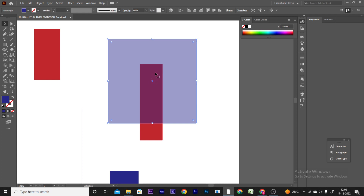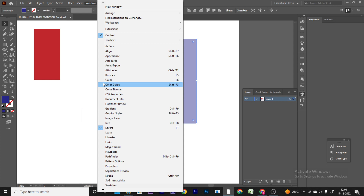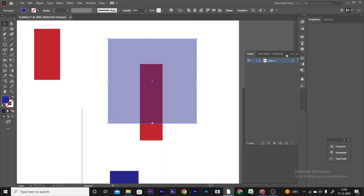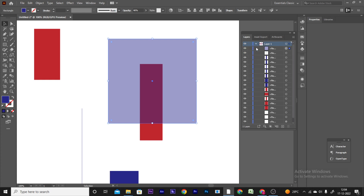We will now create layers in Illustrator. Open the Layers panel with F7. Click on the layer to see its contents. You can click the arrow mark to expand the layer. You can toggle visibility by clicking the eye icon to make a layer visible or invisible.